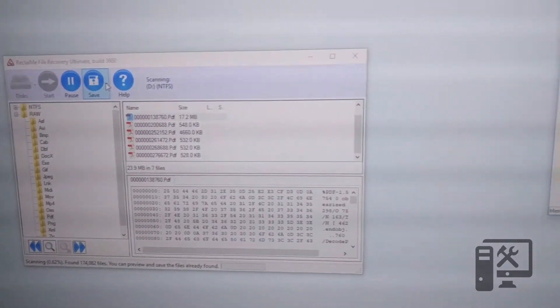Like I said, I've got GetDataBack. I don't like it anymore. It's just such a simpler process to use ReclaimMe. Highly suggest it.